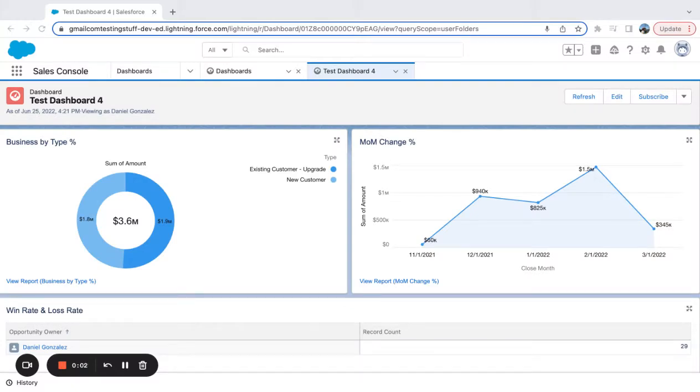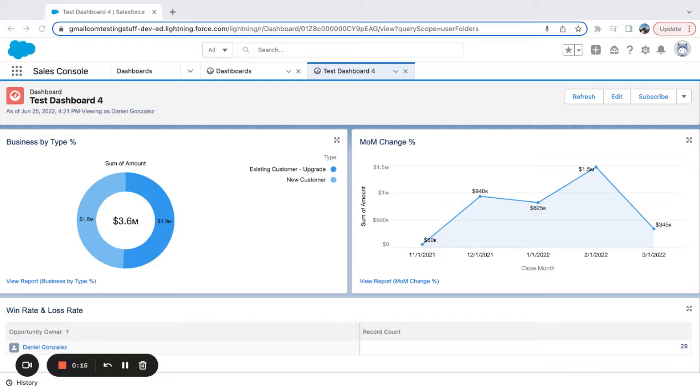I recently saw a couple questions on how to display chatter pictures in a dashboard. This used to be something that was fairly common in classic, and then in Lightning there's just a simple setting